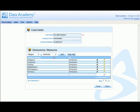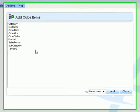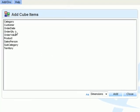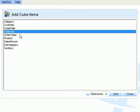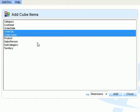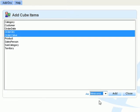To define our measures using the multi-add feature again, we select order quantity and order value and define these as measures.